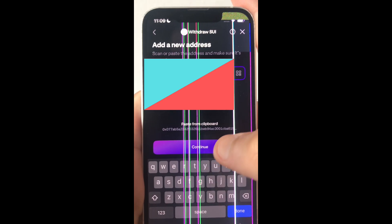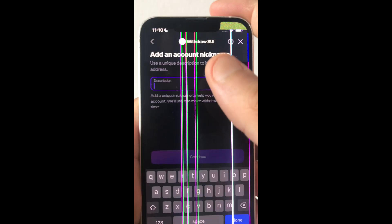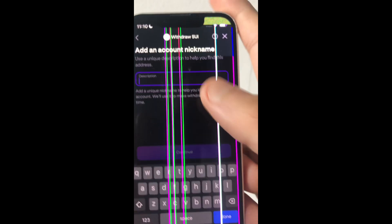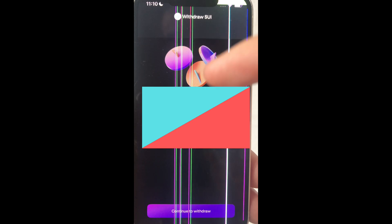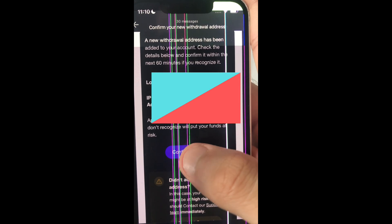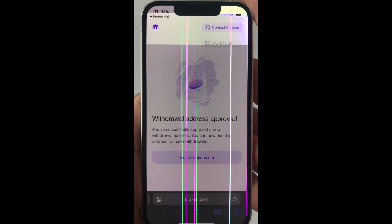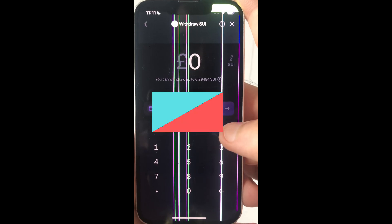Now you want to add your address and you want to give it a nickname. Click continue. Click confirm. Now you have to click on your registered email and click the link. Click confirm address. Now the address has been confirmed.